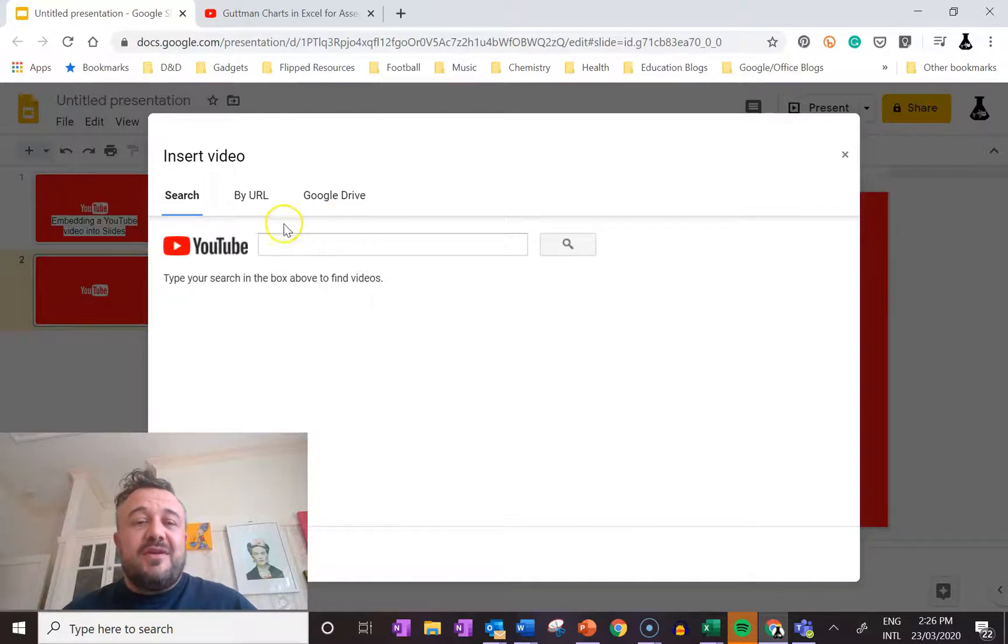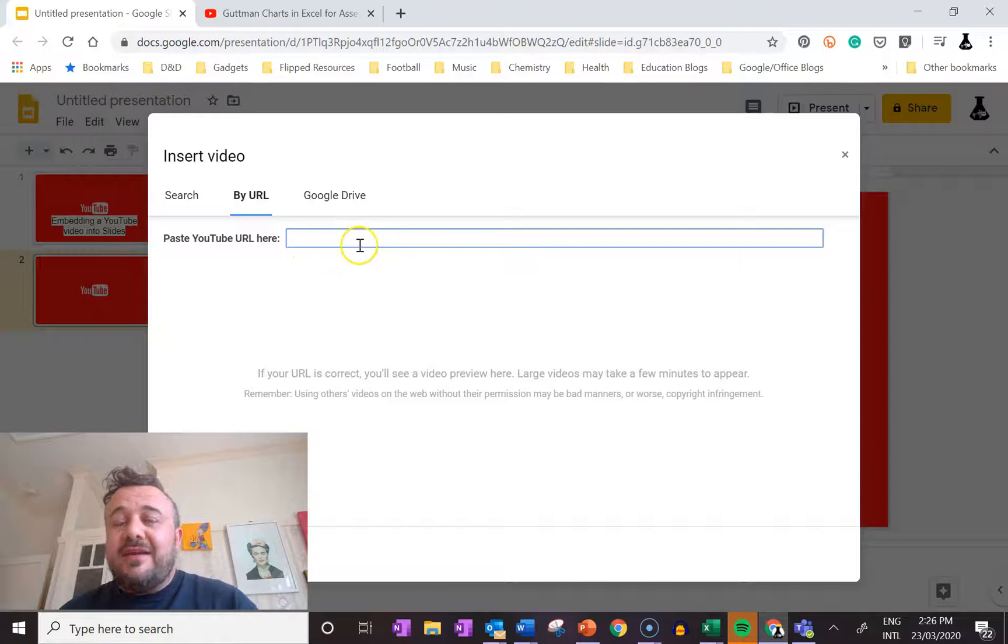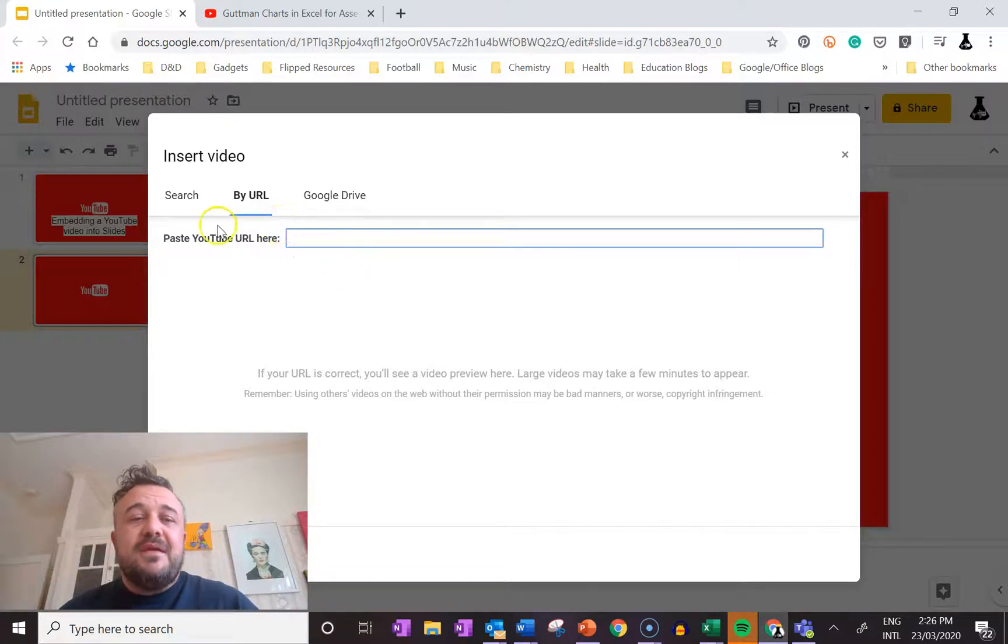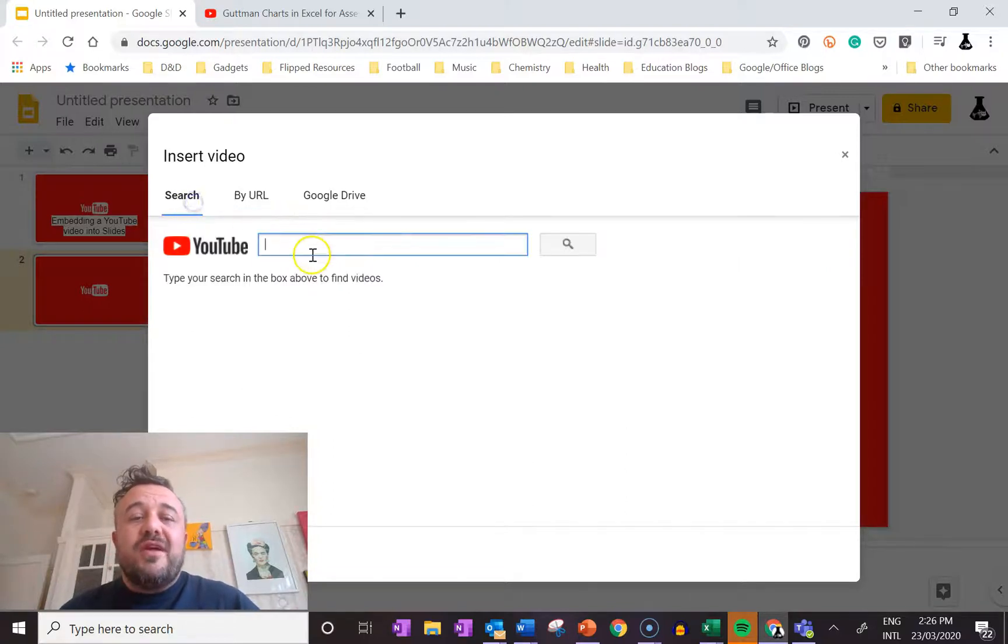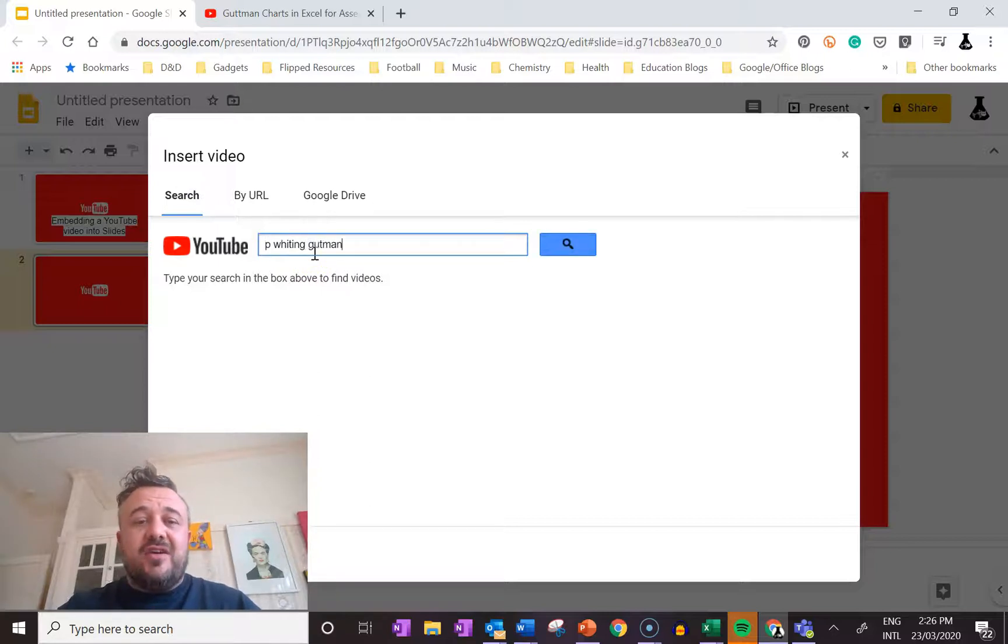We can do this one of two ways. We can use a YouTube URL here - that's fine - or we can search for it. So if I was to go P Whiting Gutmann chart...